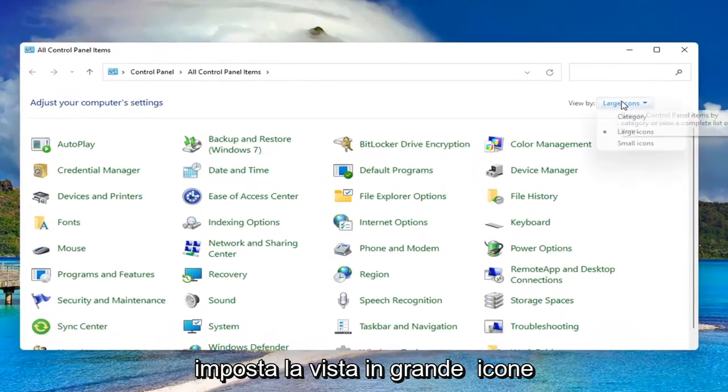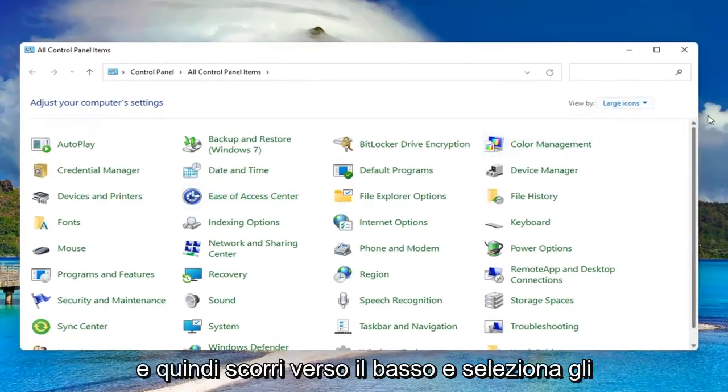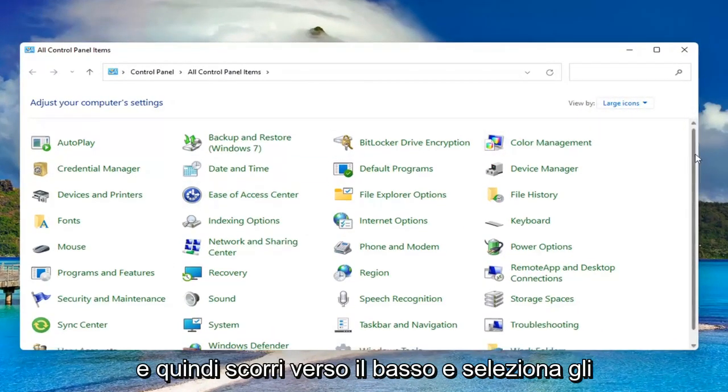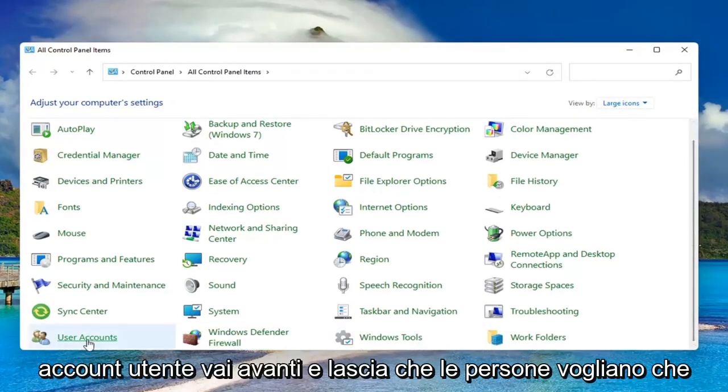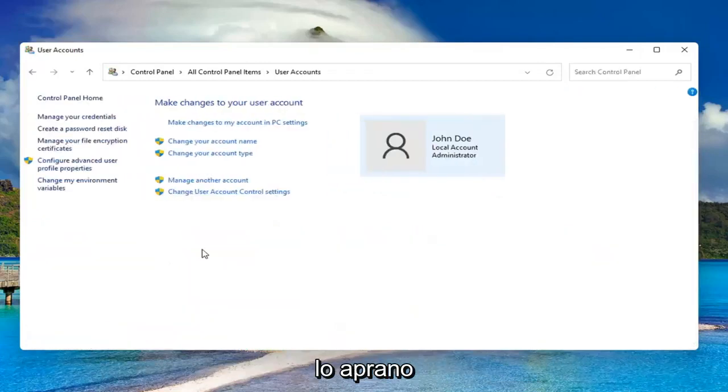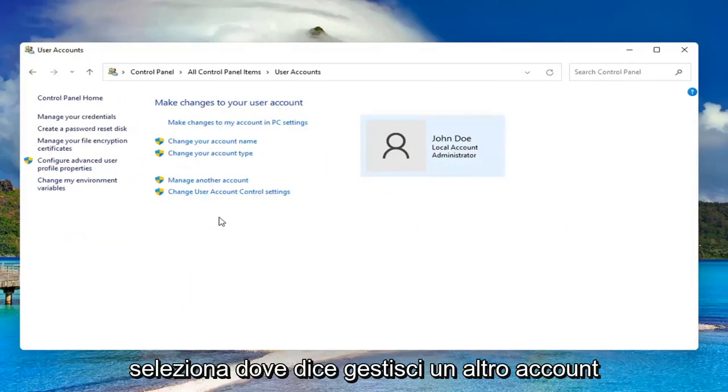Set your view by to large icons, then scroll down and select user accounts. Go ahead and left click on it to open it up. Select where it says manage another account.